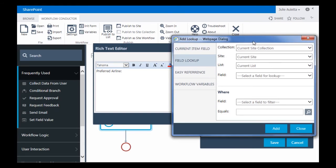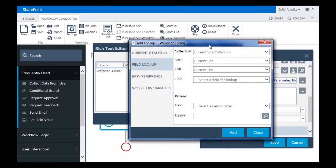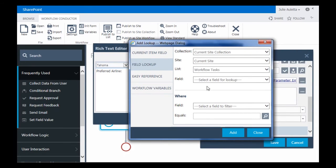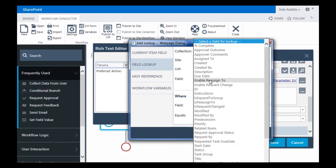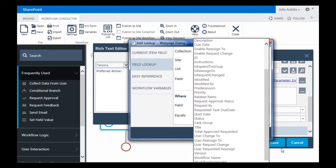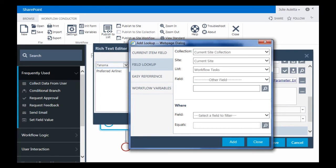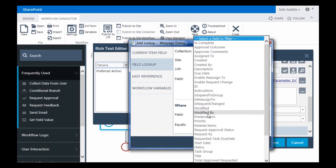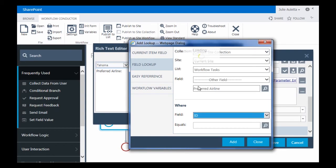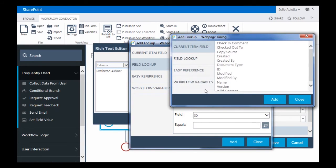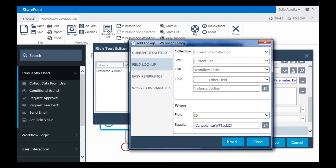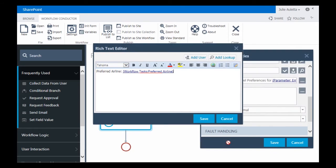It's going to be a field lookup because that information is ultimately going to be stored in the task list. So in the lookup dialog, I'm going to choose the workflow tasks list. The field doesn't exist yet because I haven't saved my form. So I need to choose Other field and type in. I need to be careful about typing this in so it's exactly as I created it, capital letters and all. And then I'm going to choose the ID of the task is my workflow variable var workflow task ID. So that should get me the Preferred Airline.